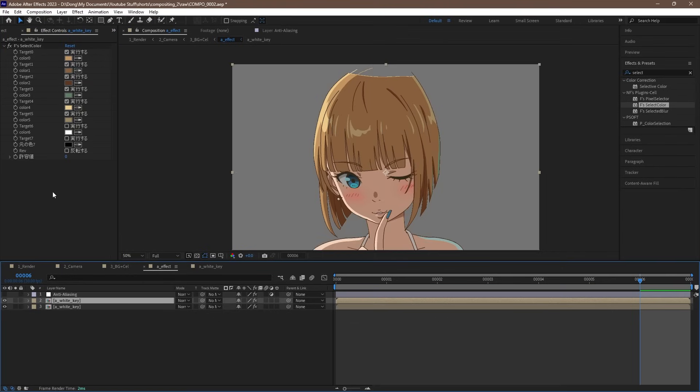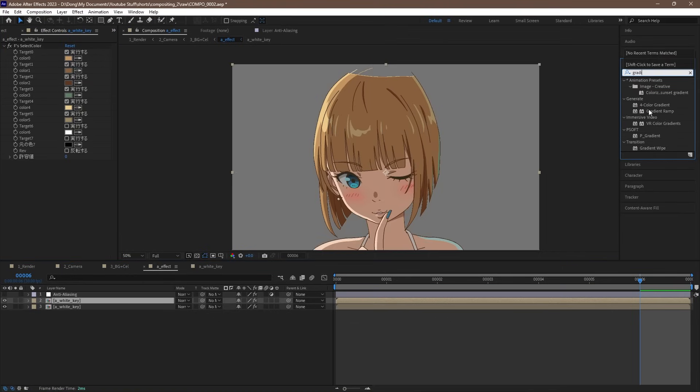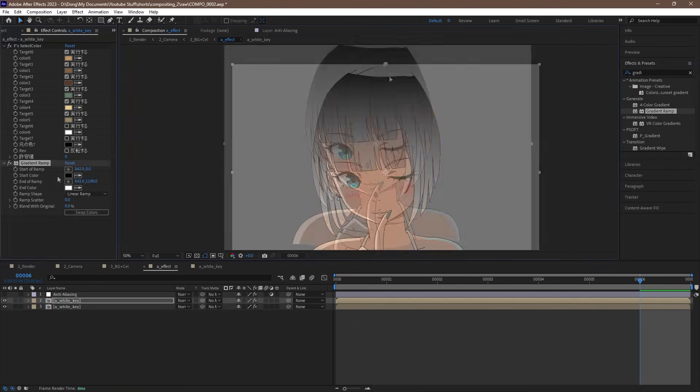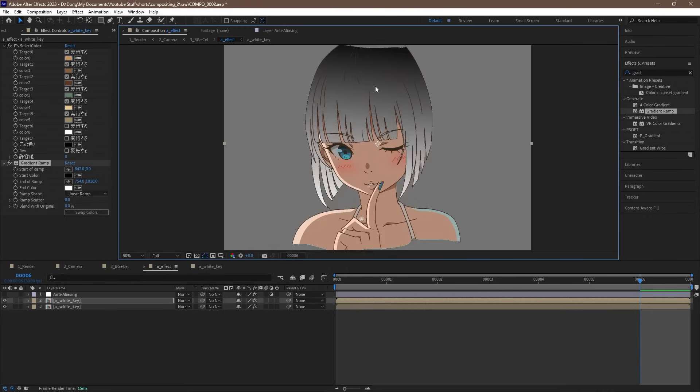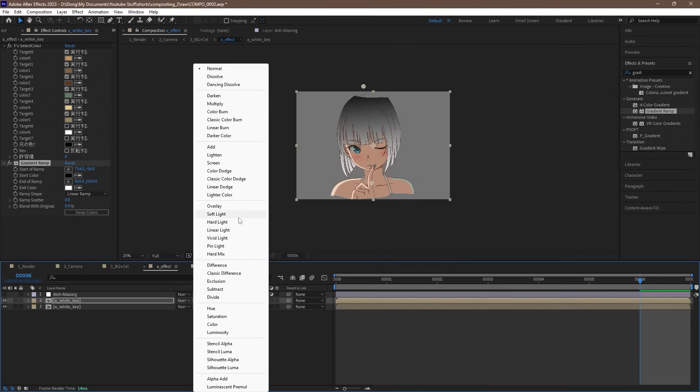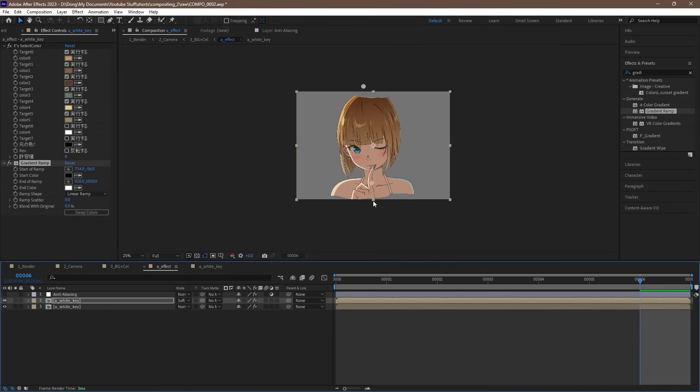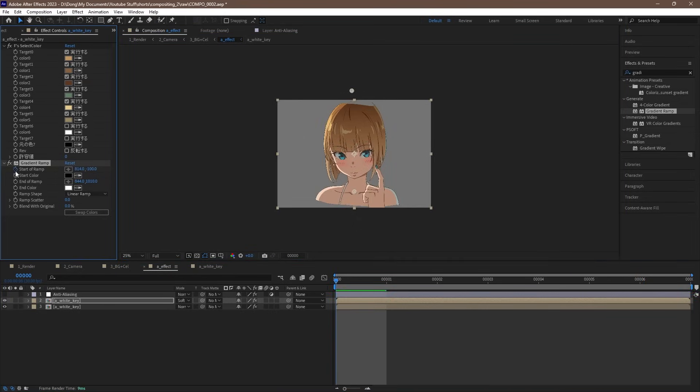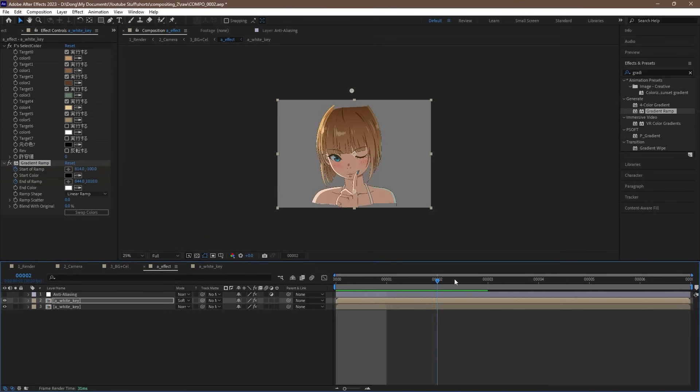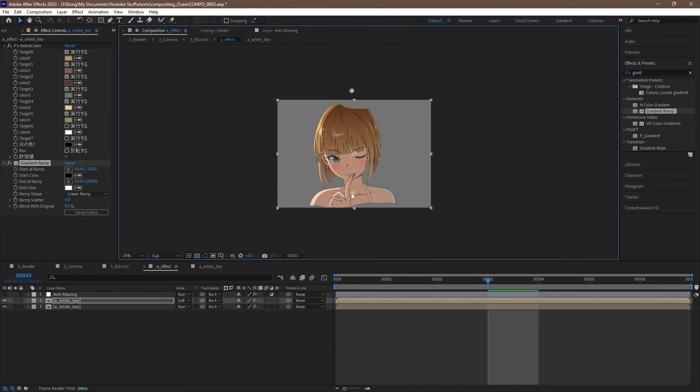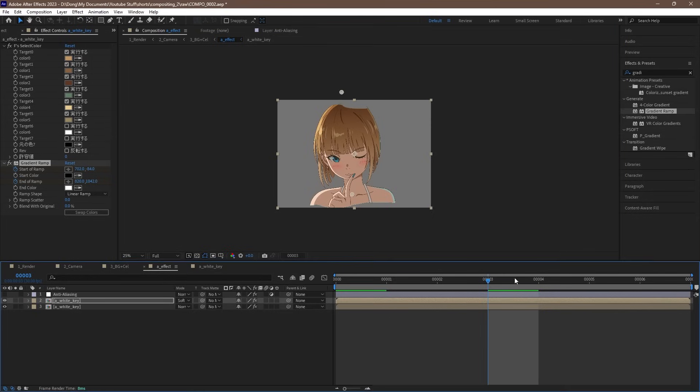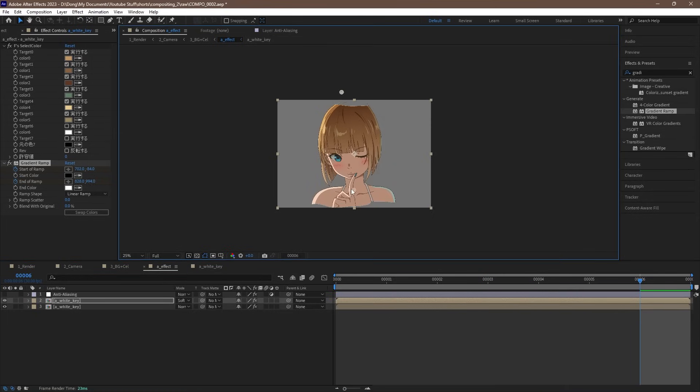Then we find the gradient ramp effect, and drag it in. We can adjust the endpoints to further customize our effect. Then we can set the color mode to soft light to get that gradient effect. We can then click on the stopwatch to create keyframes. We want to match the gradient up with the movement of the character. Find where the key drawings are, and adjust the handle so that the gradient stays consistent throughout the scene.